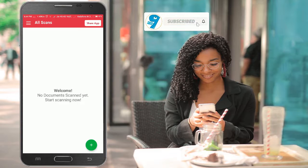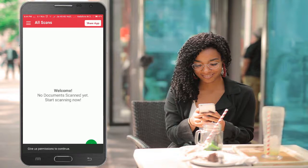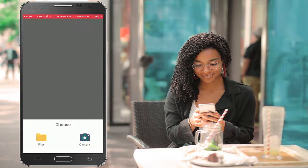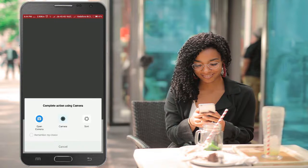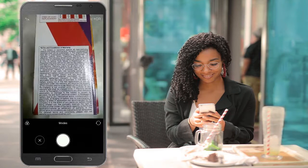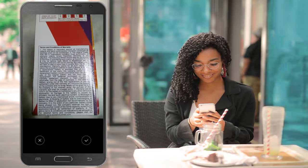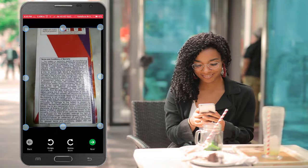All you have to do is tap on the plus button. Grant the permission for this app. You can either import the photo from gallery or capture it using the camera. Capture the photo and click on the tick mark button.